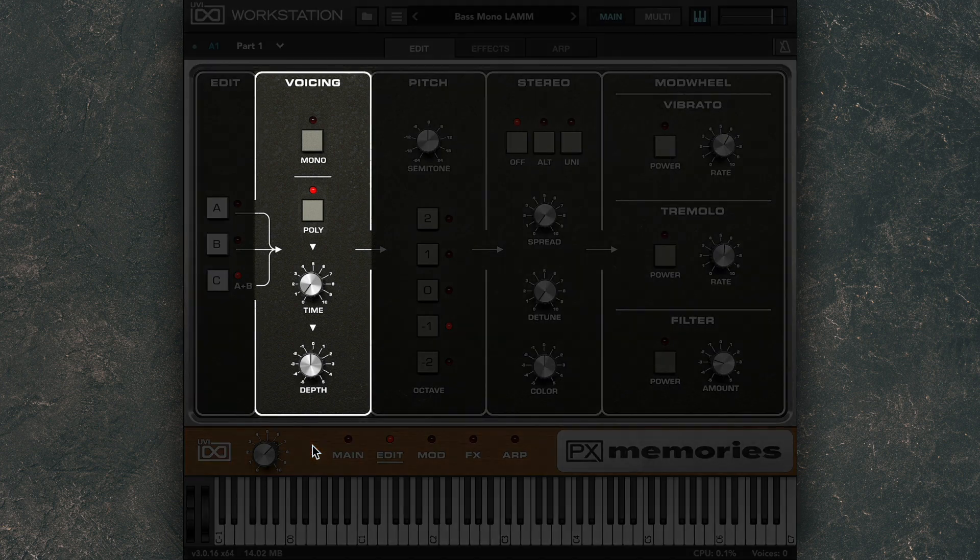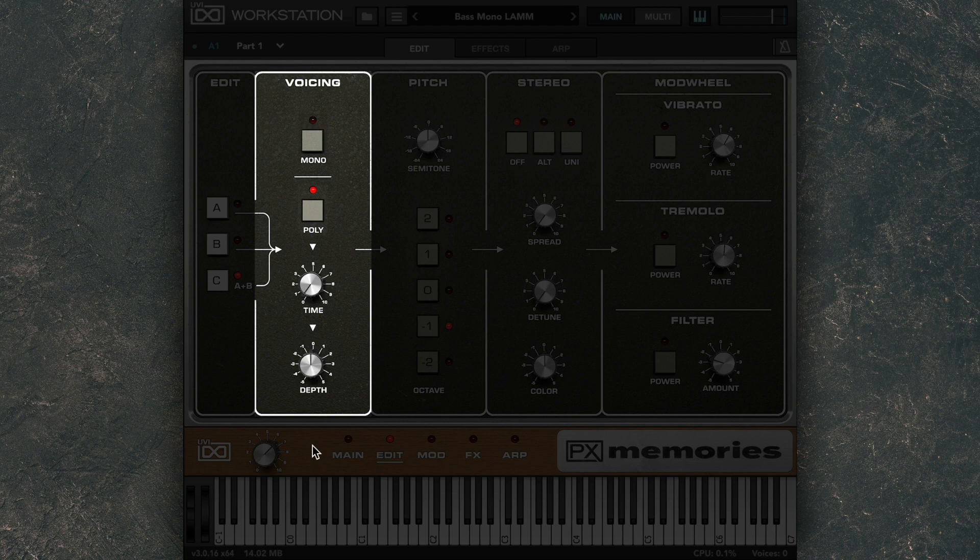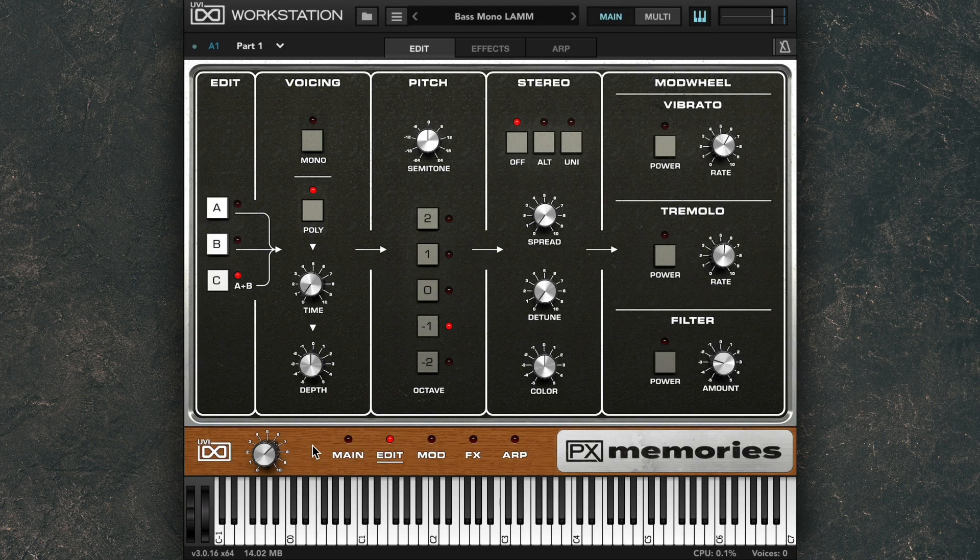You can choose between monophonic and polyphonic voicing. The Time knob allows you to add pitch glide to notes. And in polyphonic mode, you can adjust the depth of the glides as well.